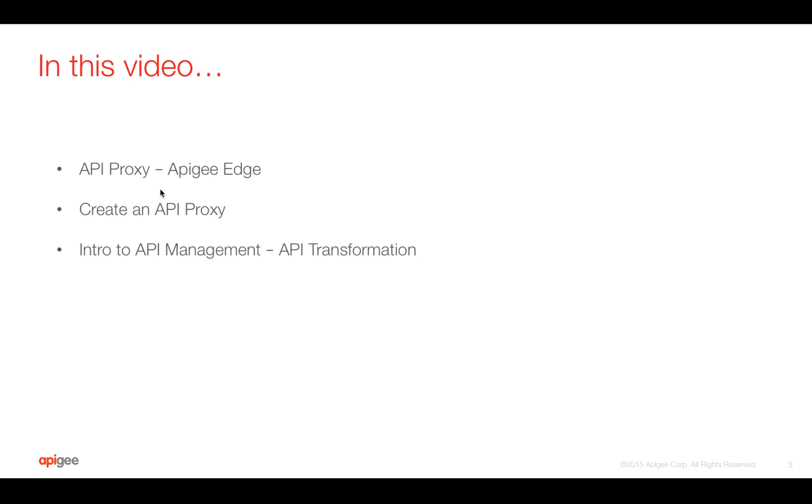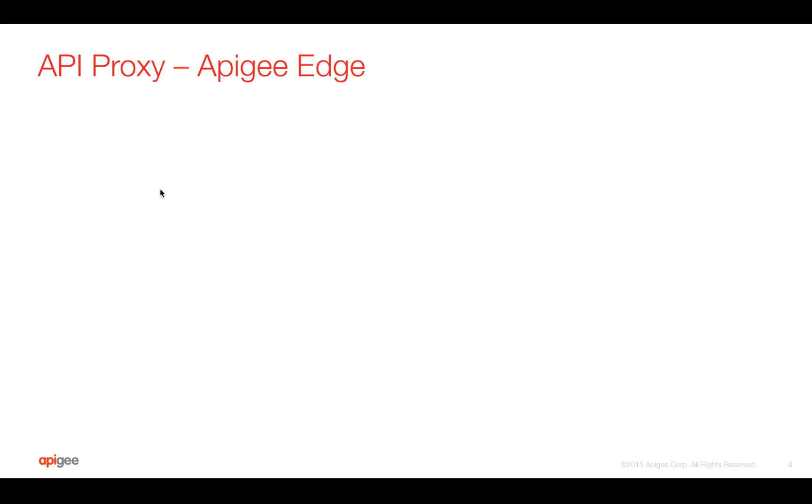In this video, we're going to see how API proxy works in Apigee Edge to create a simple API proxy for your existing API and do API management like simple API transformation in Apigee Edge.